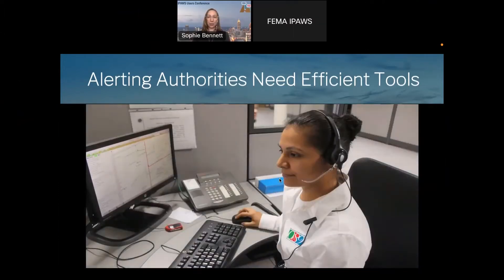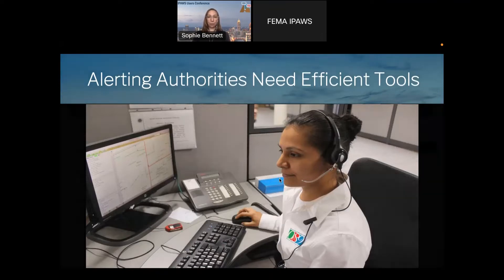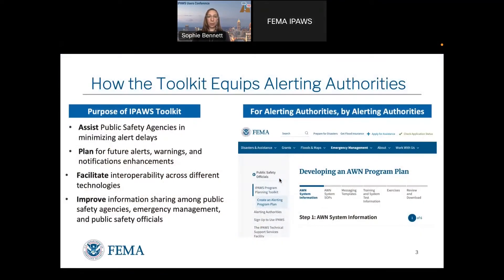Today I'm going to talk to you about the importance of efficient tools to support you in being able to send emergency alerts comprehensively. I know this is I-PAUSE focused, but the toolkit actually covers a whole list of tools and techniques that we've gathered from research over the last couple of years. The purpose of the I-PAUSE toolkit is to assist public safety agencies in minimizing alerting delays and help you all plan for future enhancements.